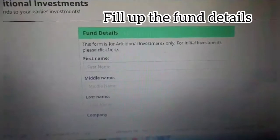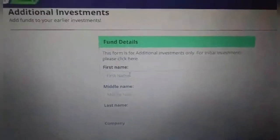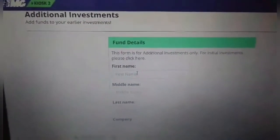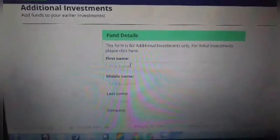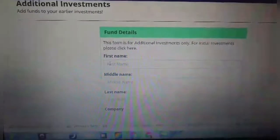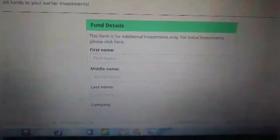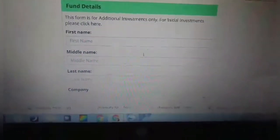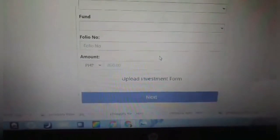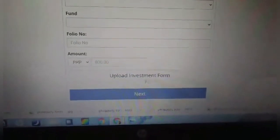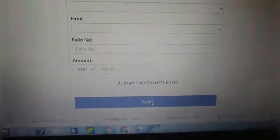For initial investments, please click here. You are going to enter first name, middle name, last name, and company. Just fill this down and then after that, click next.